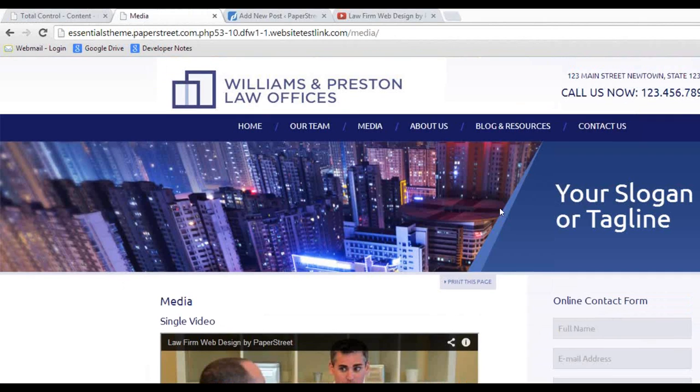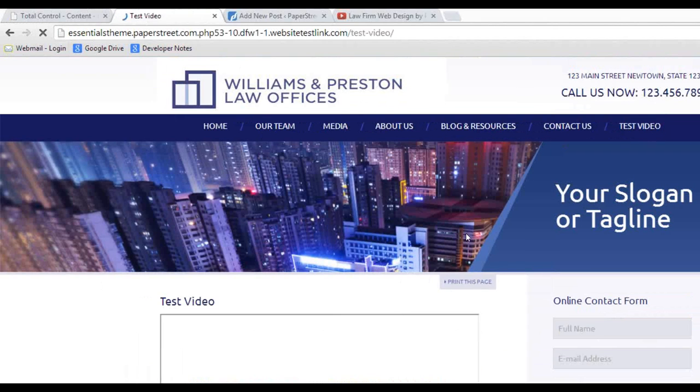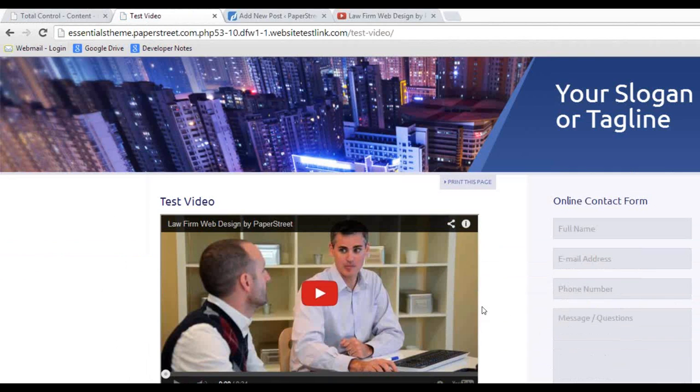And then I'm going to go to the page, I'm going to just refresh my page, and I'm going to go to test video because that's the page I created. And there you go, I have my single page with my video that I want to play.